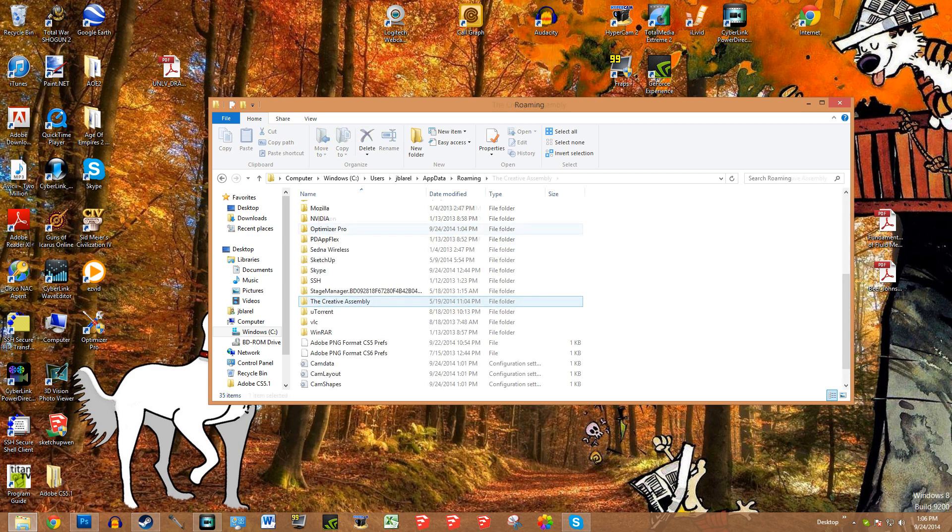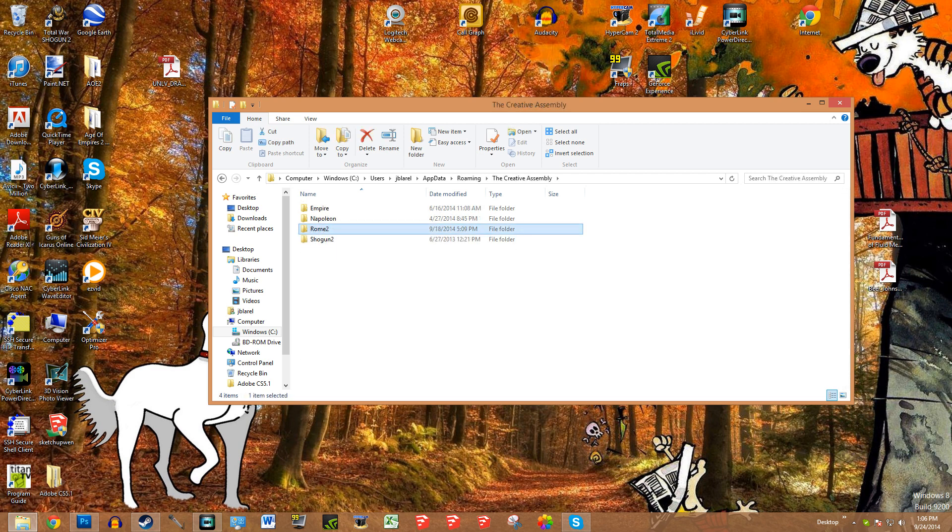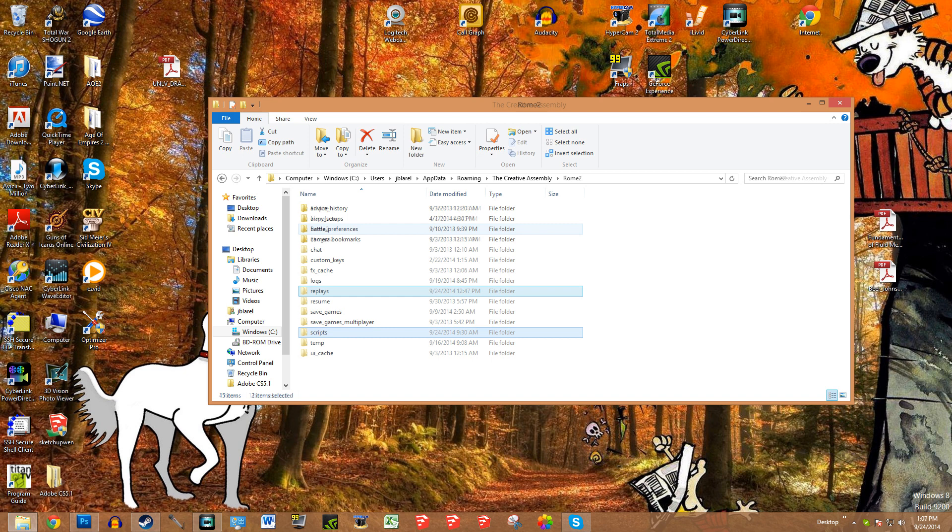Then you're going to scroll down and find the Creative Assembly folder. Click on that. Once you're in here you can see the various games available in the Creative Assembly portfolio. Right now we're talking about Rome 2, but if you wanted to edit other files they're here. So go into Rome 2, and then these are the two things we'll be covering today: the replays and the scripts.